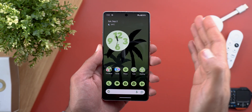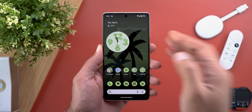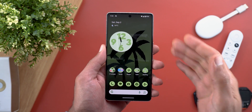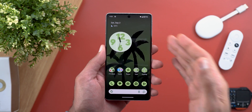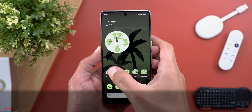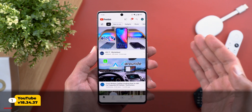Before showing you the new features, if you like any of the wallpapers I use, you will always find the link in the description below. And now let's start with YouTube.